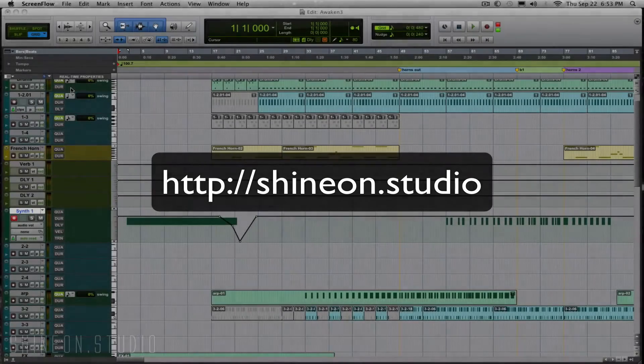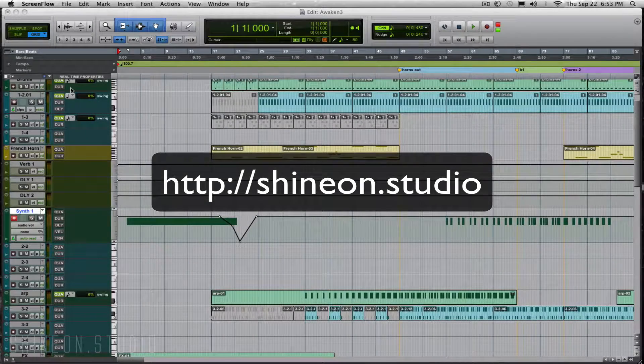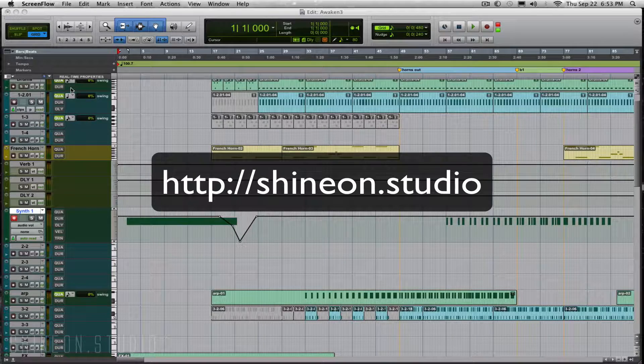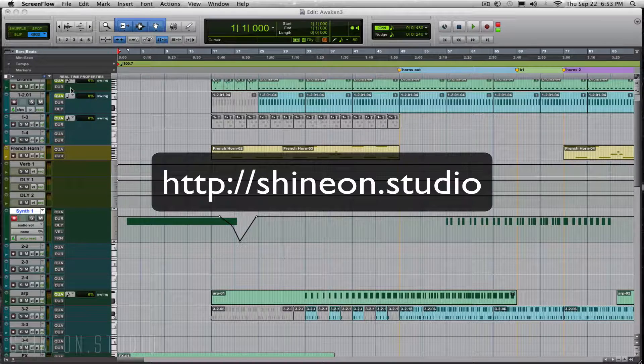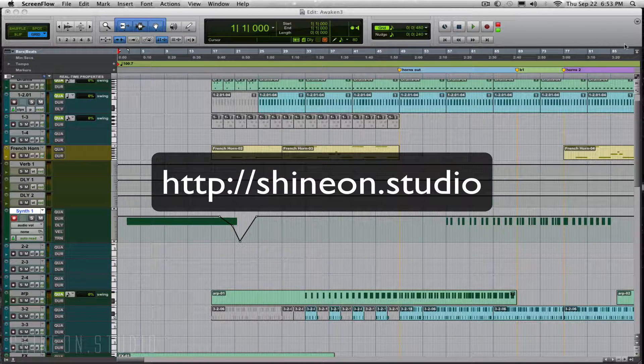In this tutorial, I want to show you how to add arpeggiated sounds to your MIDI notes using the Expand plugin.